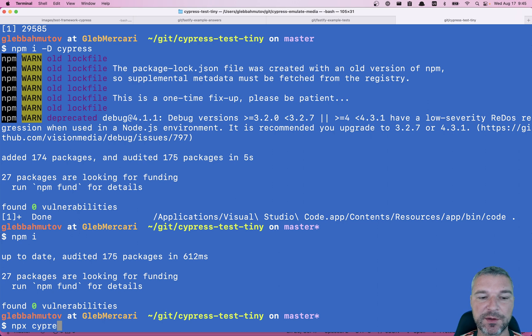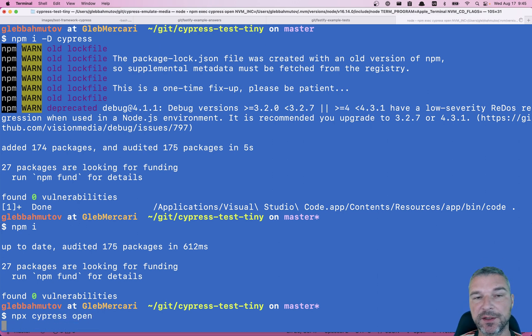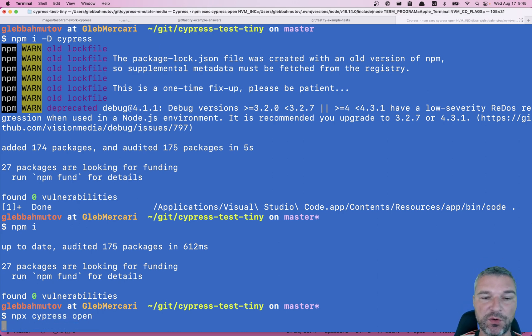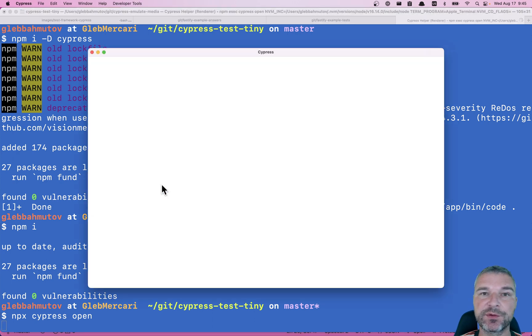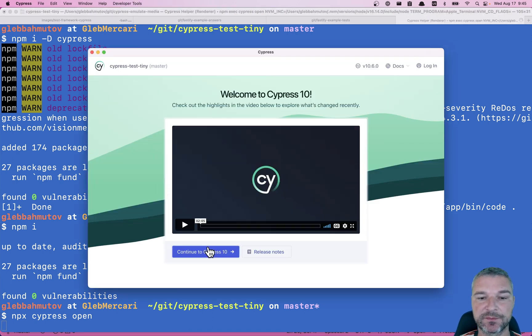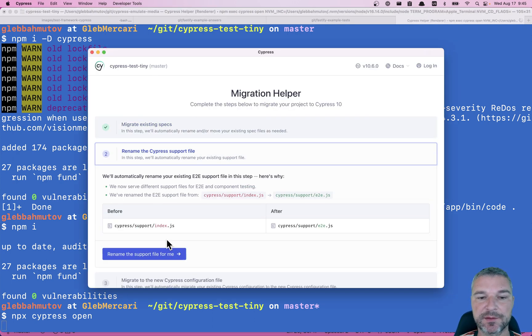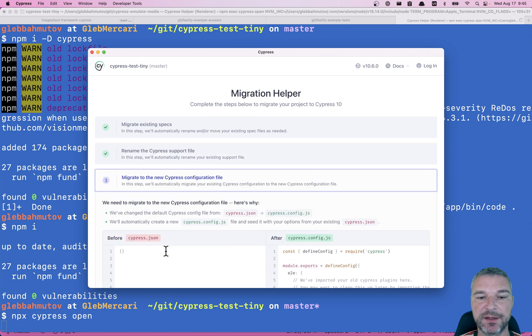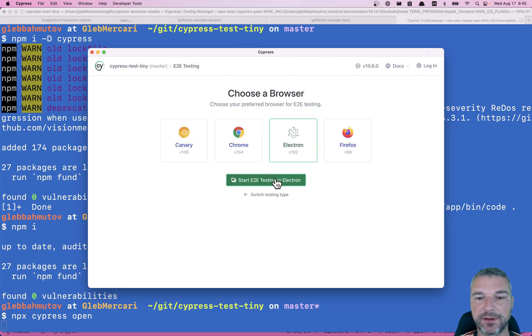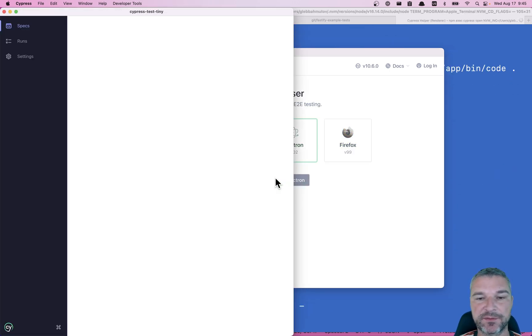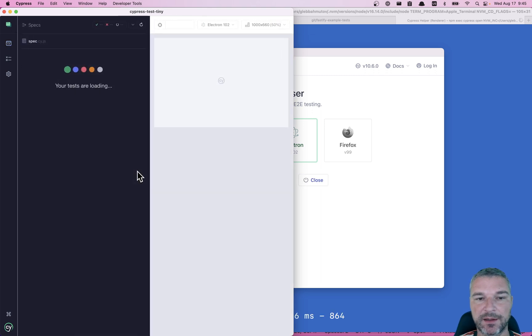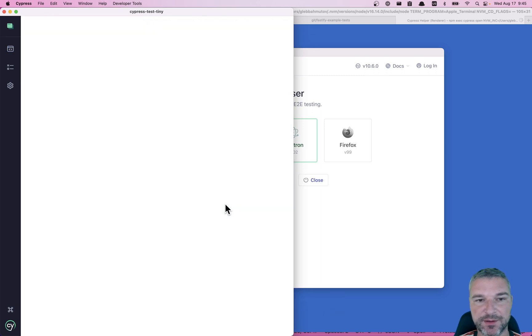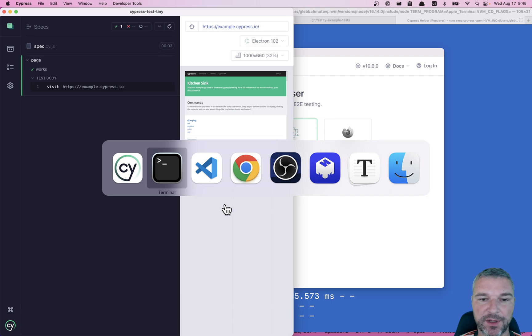Now let's open Cypress and it will migrate the old spec files to version 10 format. Continue. Yes. Rename. Rename. Yes. And let's launch it. End-to-end test. It's fine. And our spec right now just visits an example website.